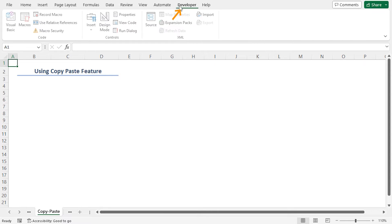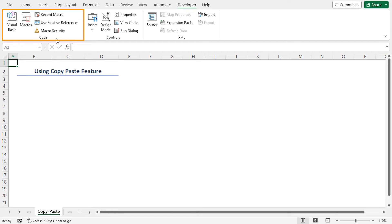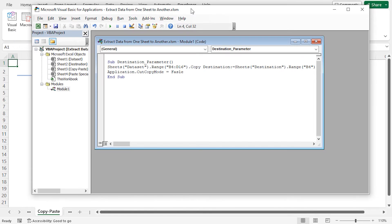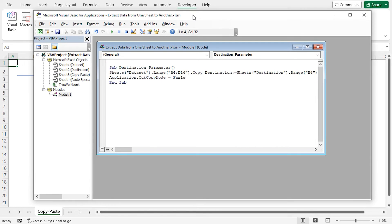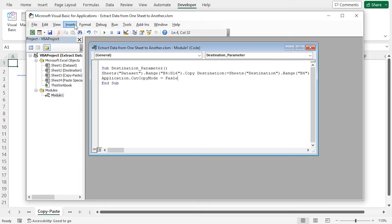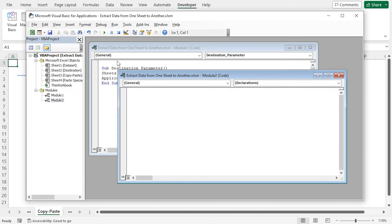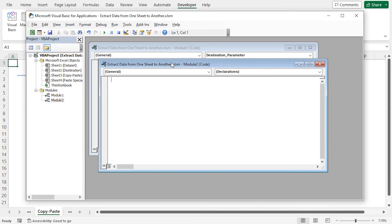Go to the developer tab. In the code group, select Visual Basic. In the Microsoft Visual Basic for Applications window, from the Insert tab, select Module. Now, I'll write down my VBA code into the new module. First, let's close module 1.